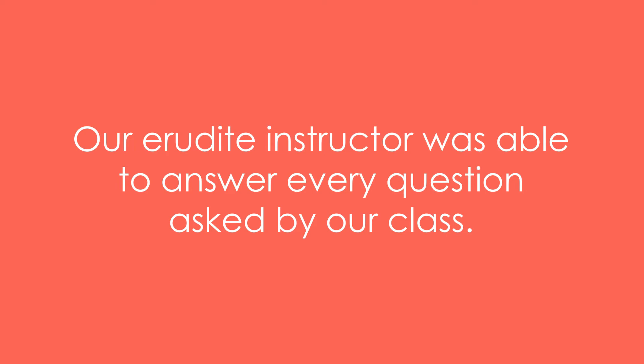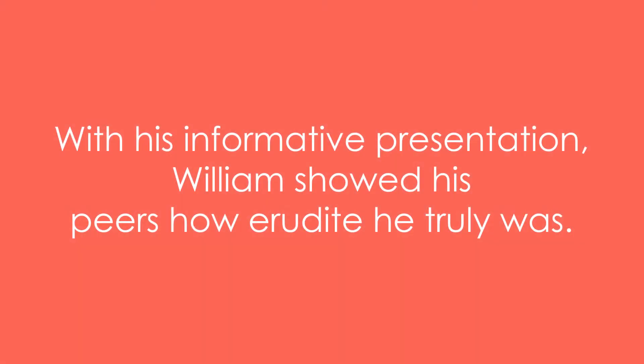Our erudite instructor was able to answer every question asked by our class. With his informative presentation, William showed his peers how erudite he truly was.